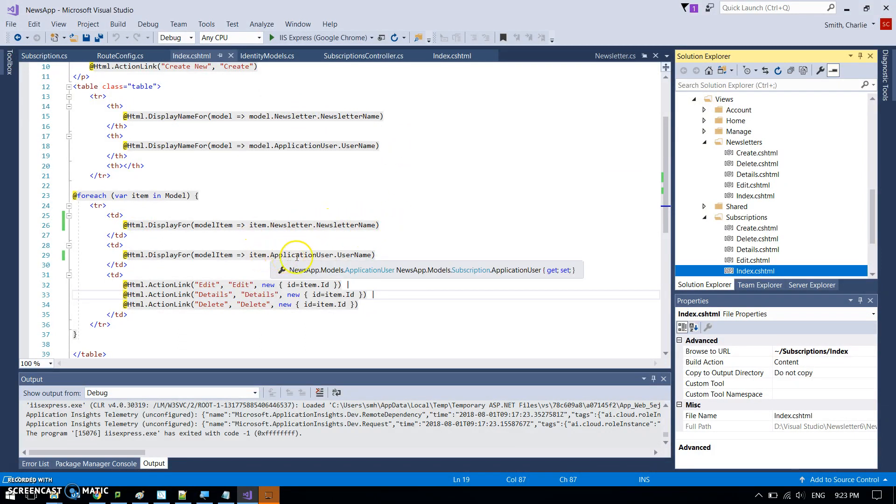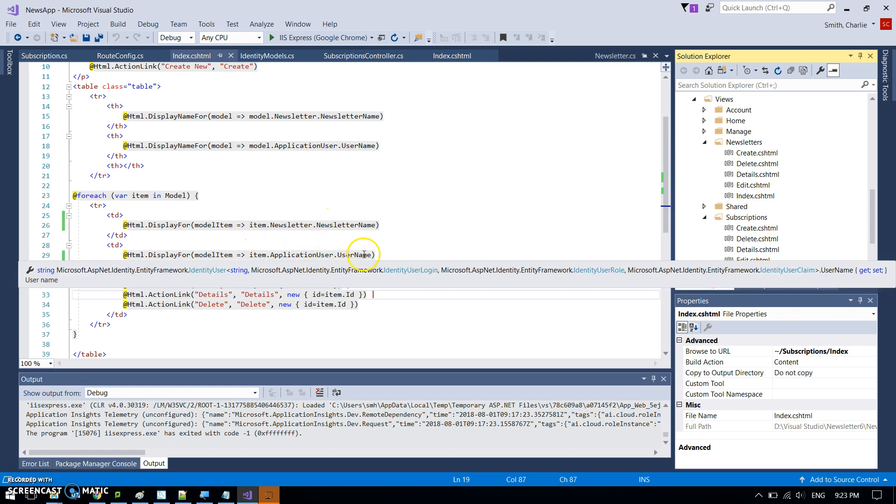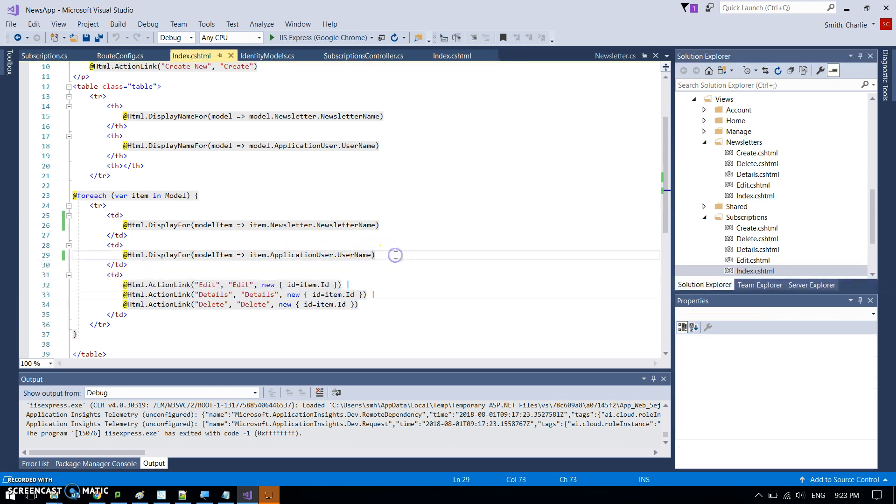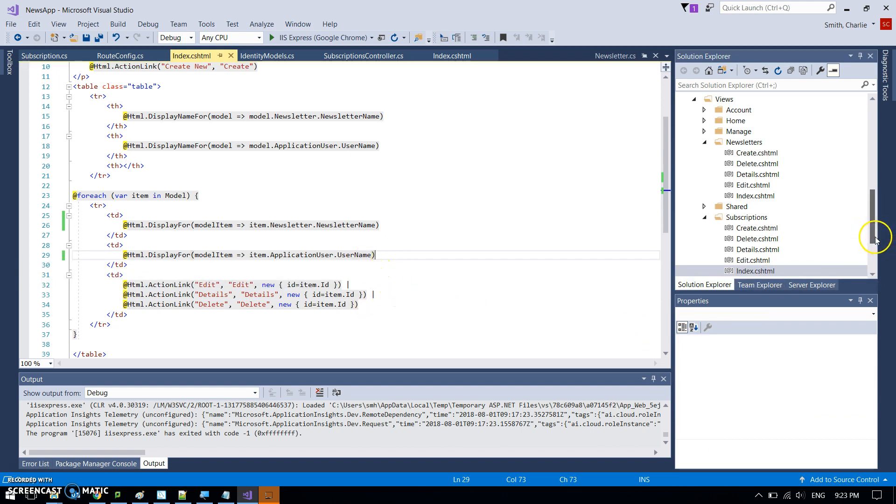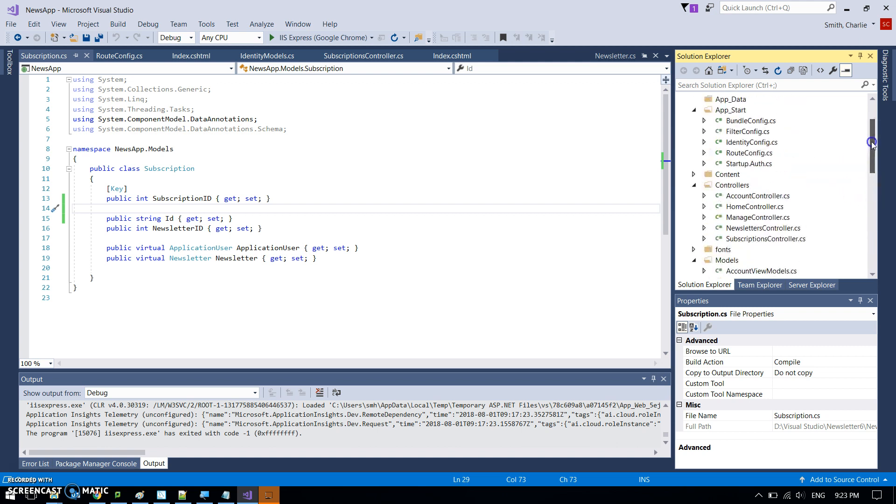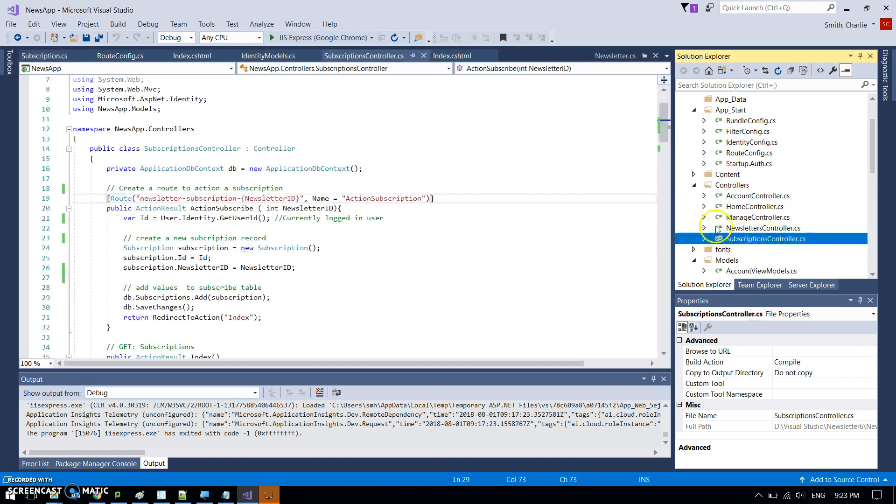So this is how it's picking up the newsletter name and the user name from the model, and also adding the links in. But the thing that we wanted to look at was the subscription controller for that index. That's not the controller. Love finding my way around Visual Studio MVC.